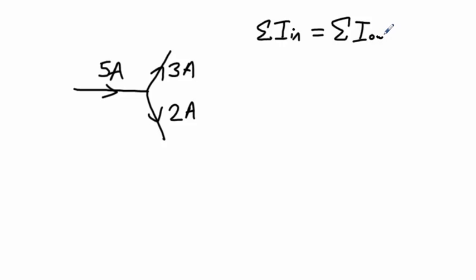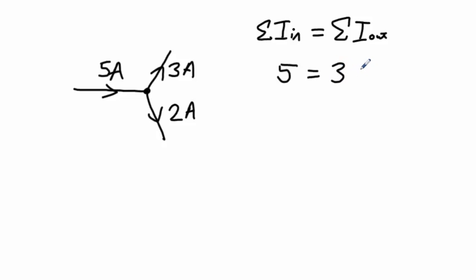So that is 5 is our current that is going into this point, equals 3 plus 2.